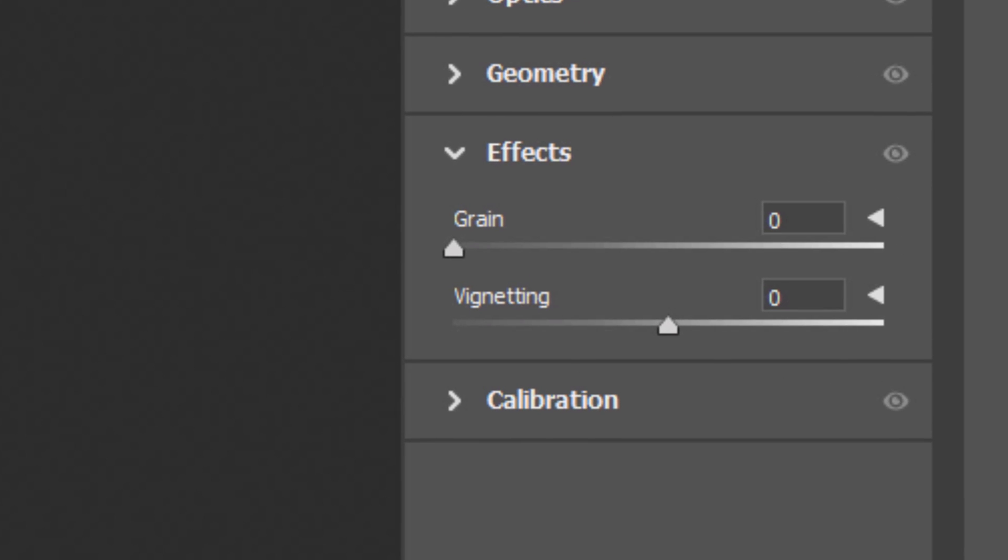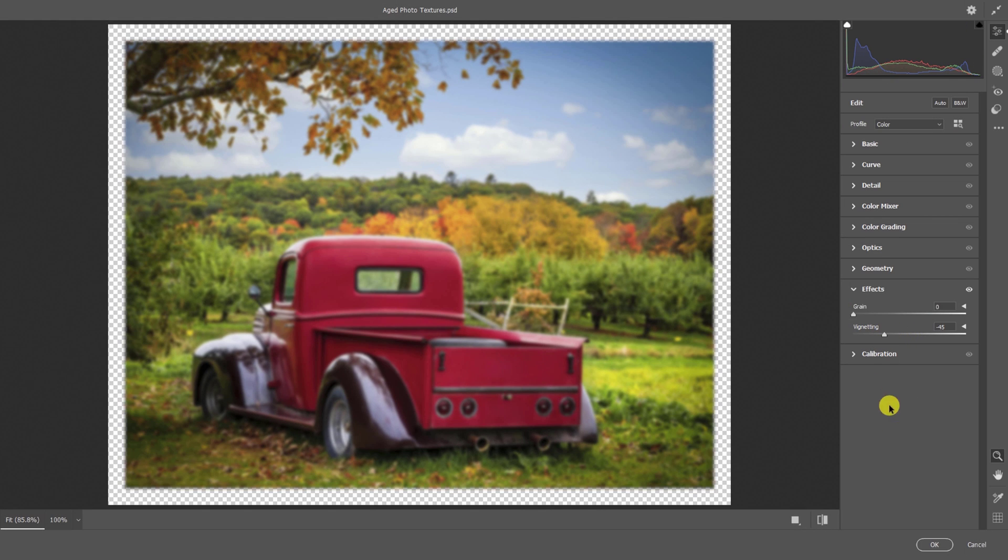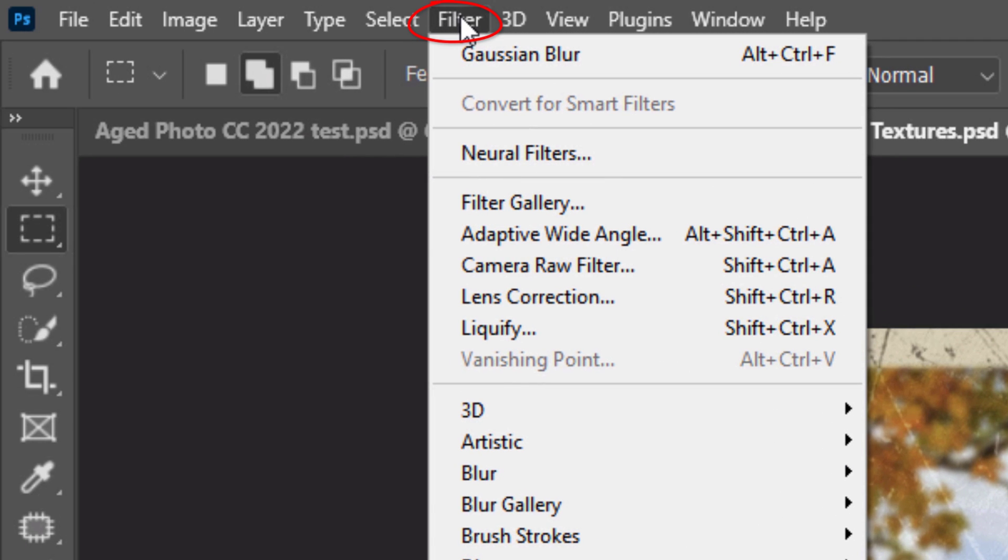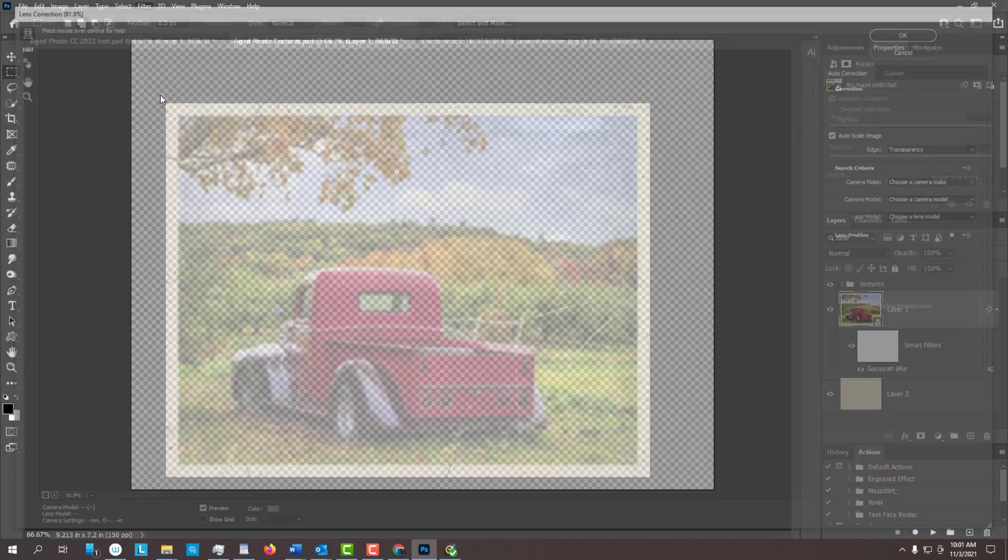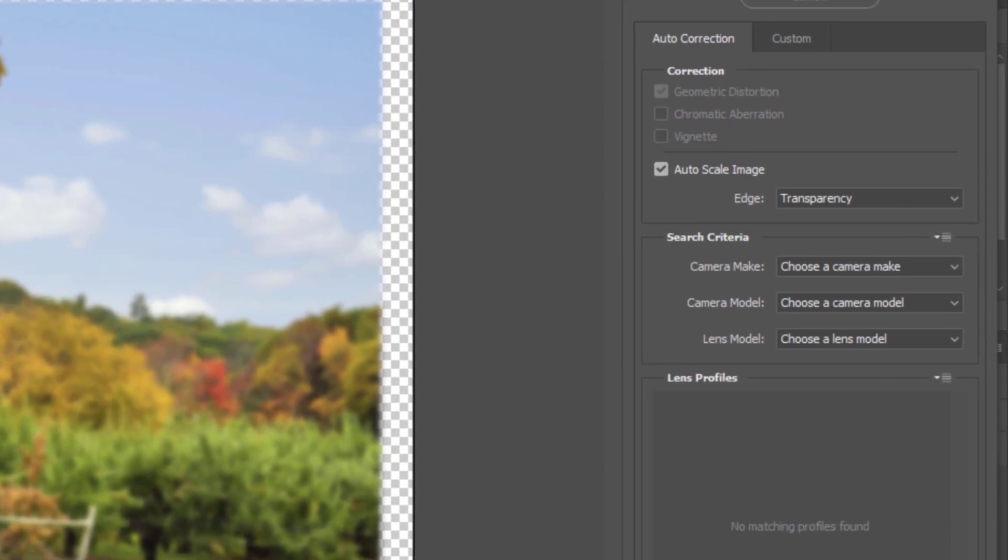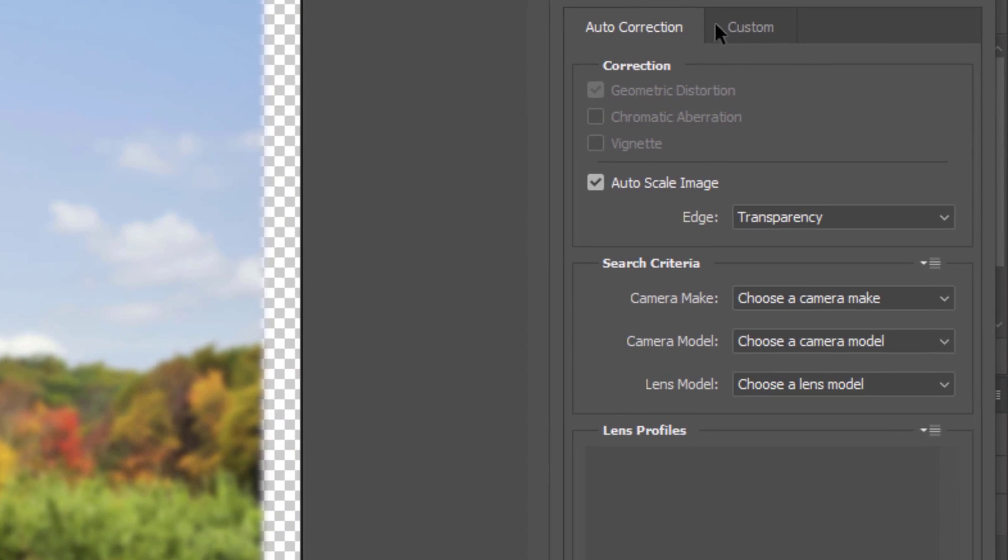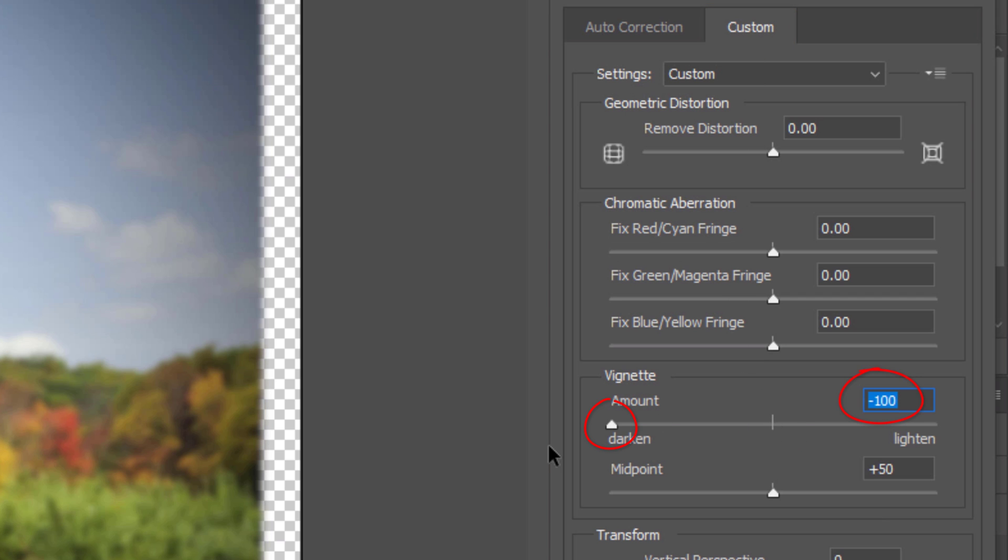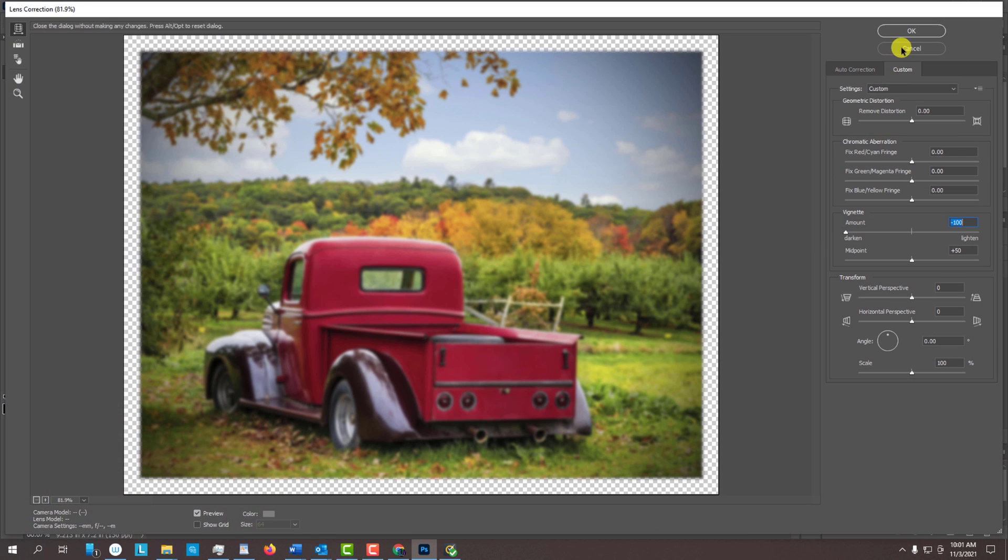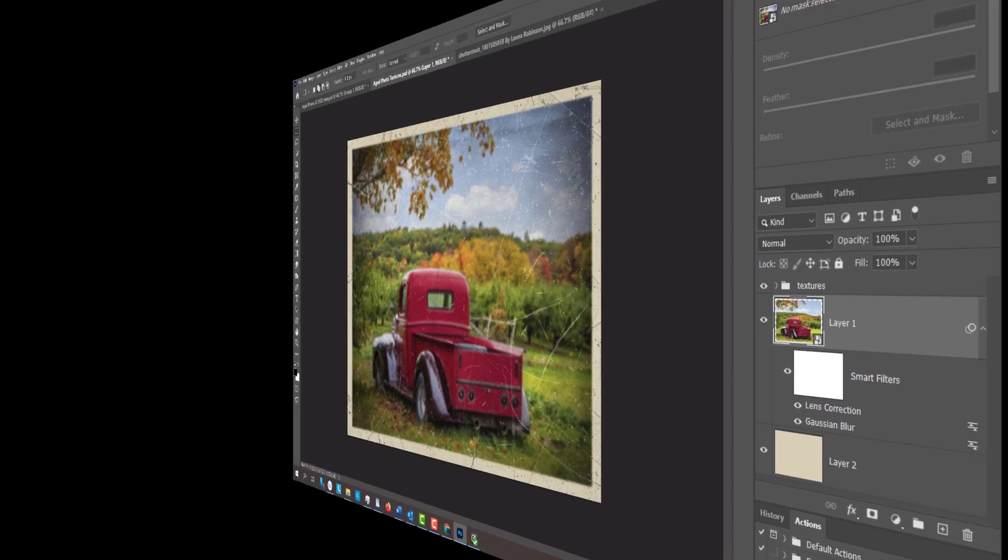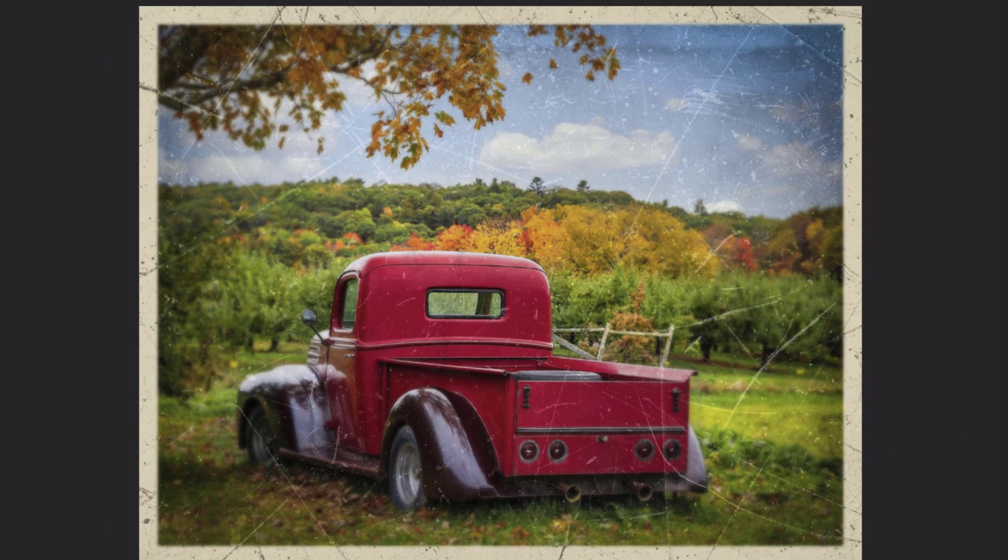Open Effects and drag the vignetting to minus 45. If you don't have the Camera Raw Filter, go to Filter and Lens Correction. Open the Custom tab and drag the vignette all the way to the left. Next, we'll reveal back the sharpness in the center of the photo as it gradually blurs out along the edges.